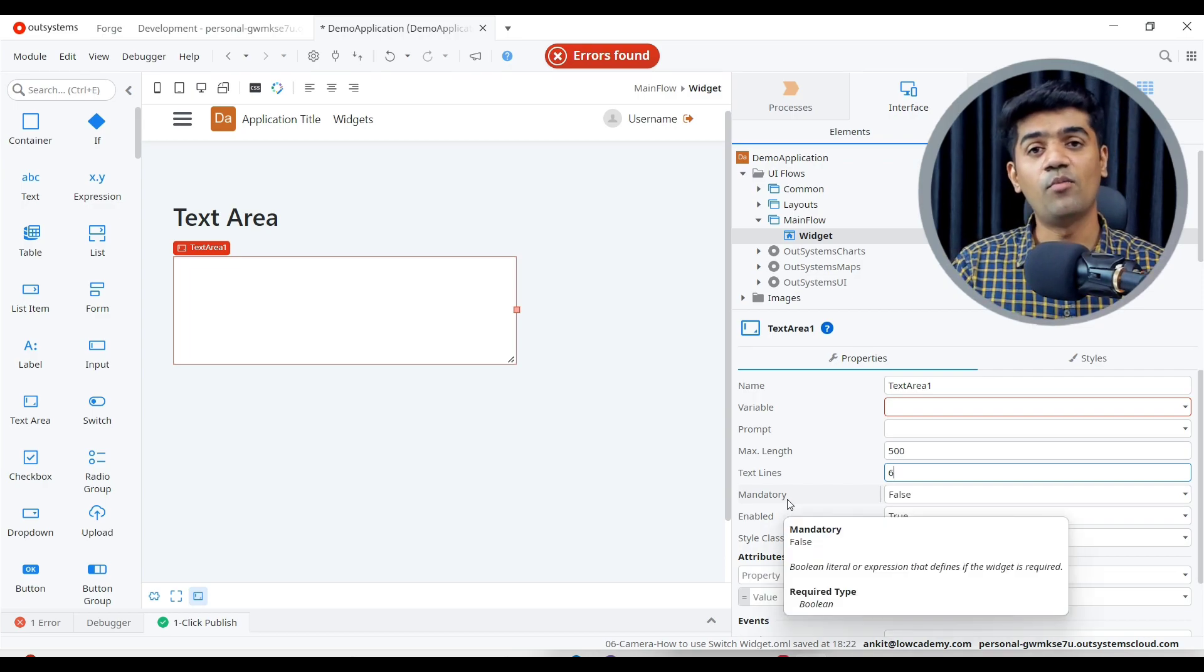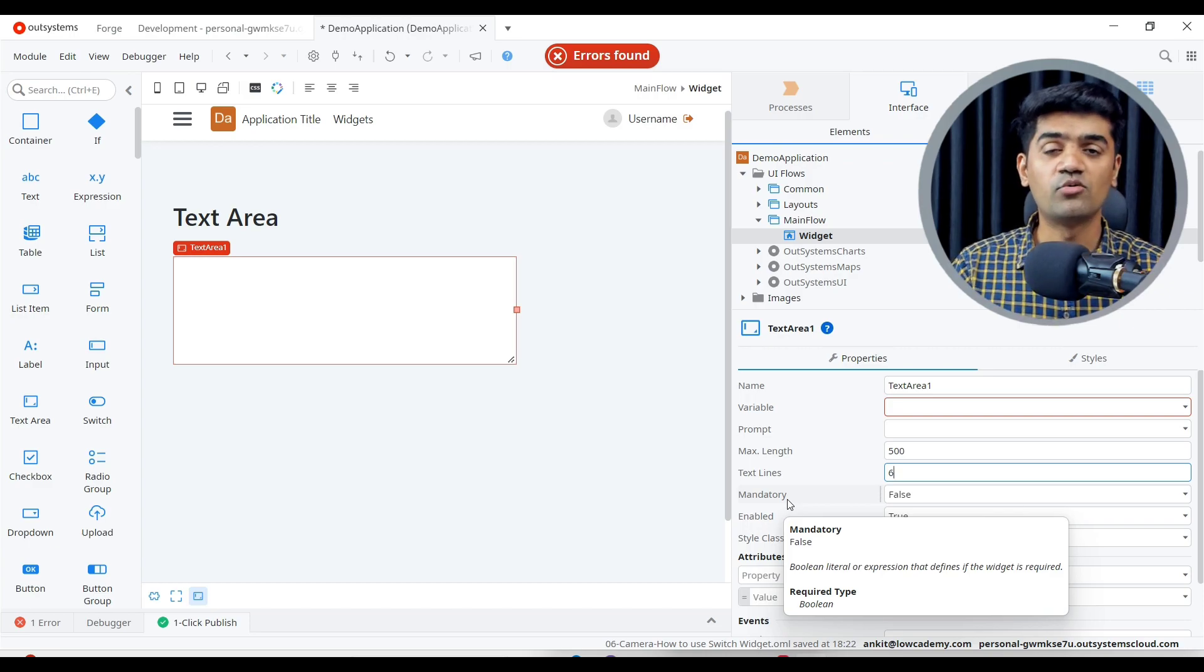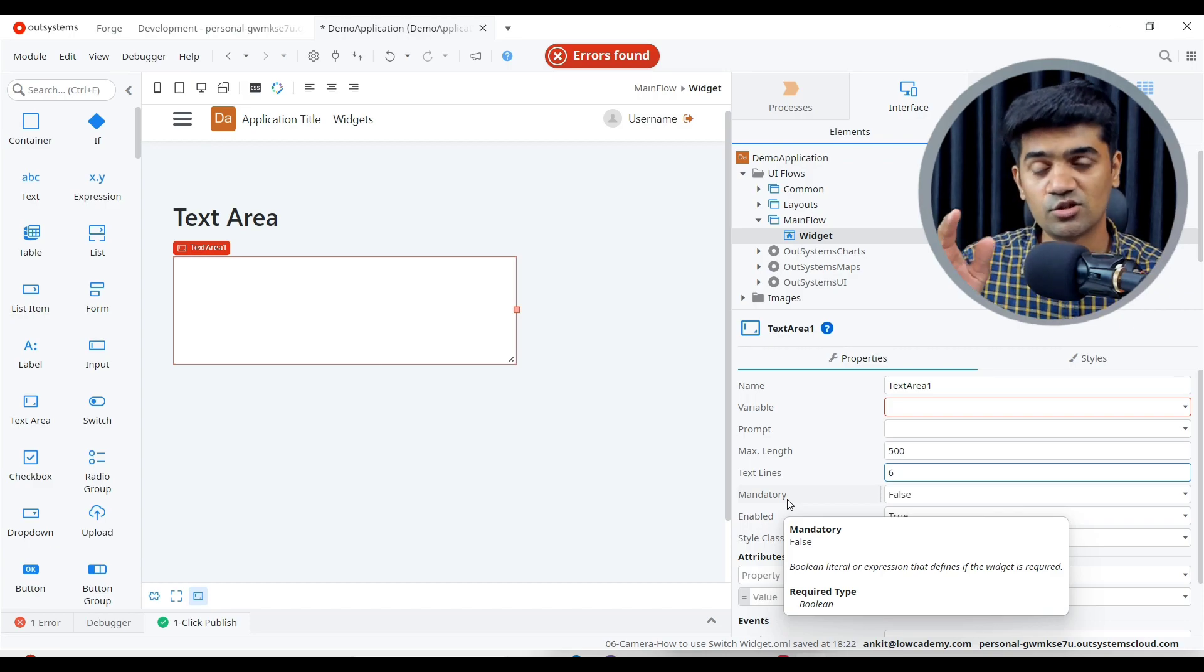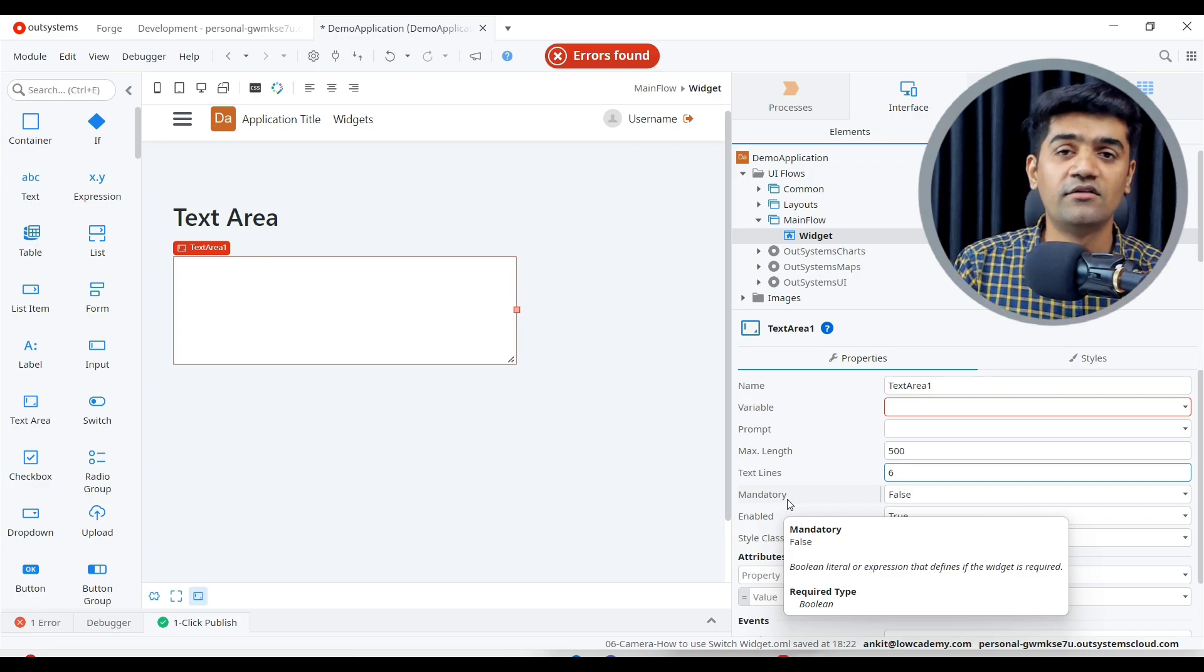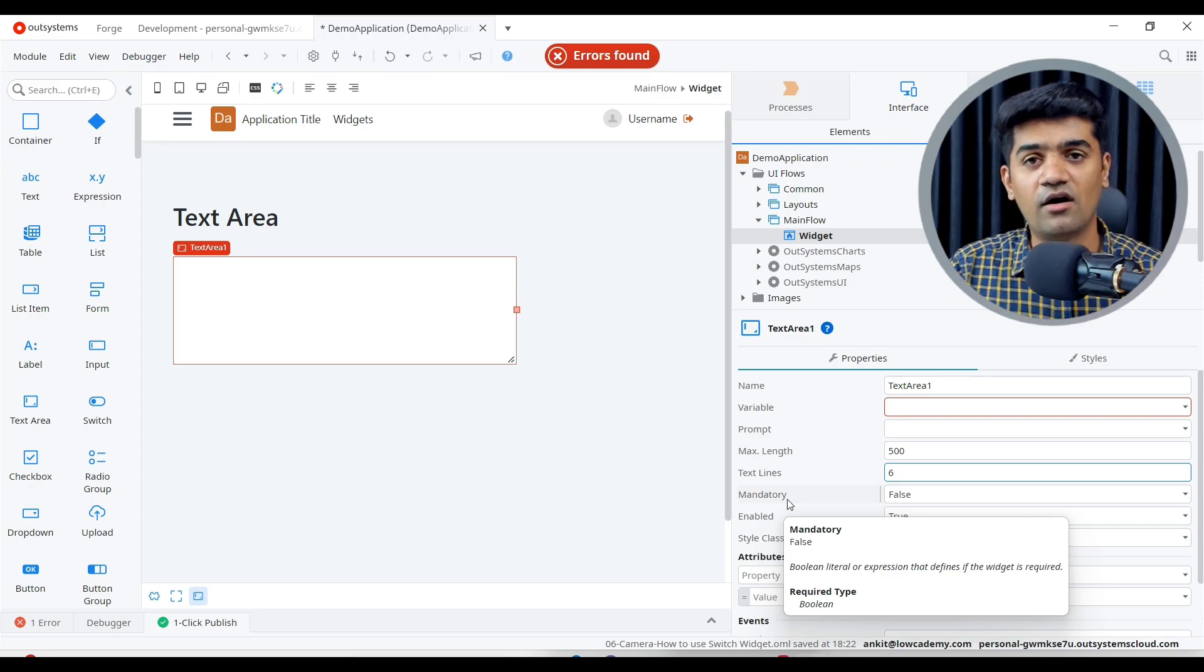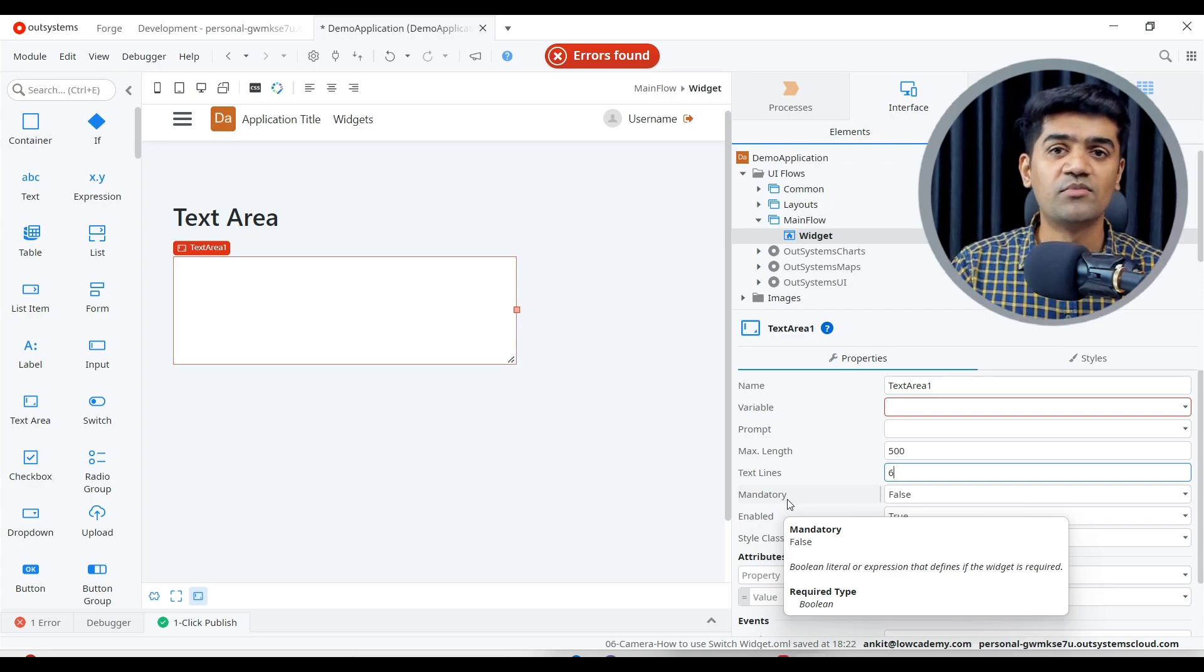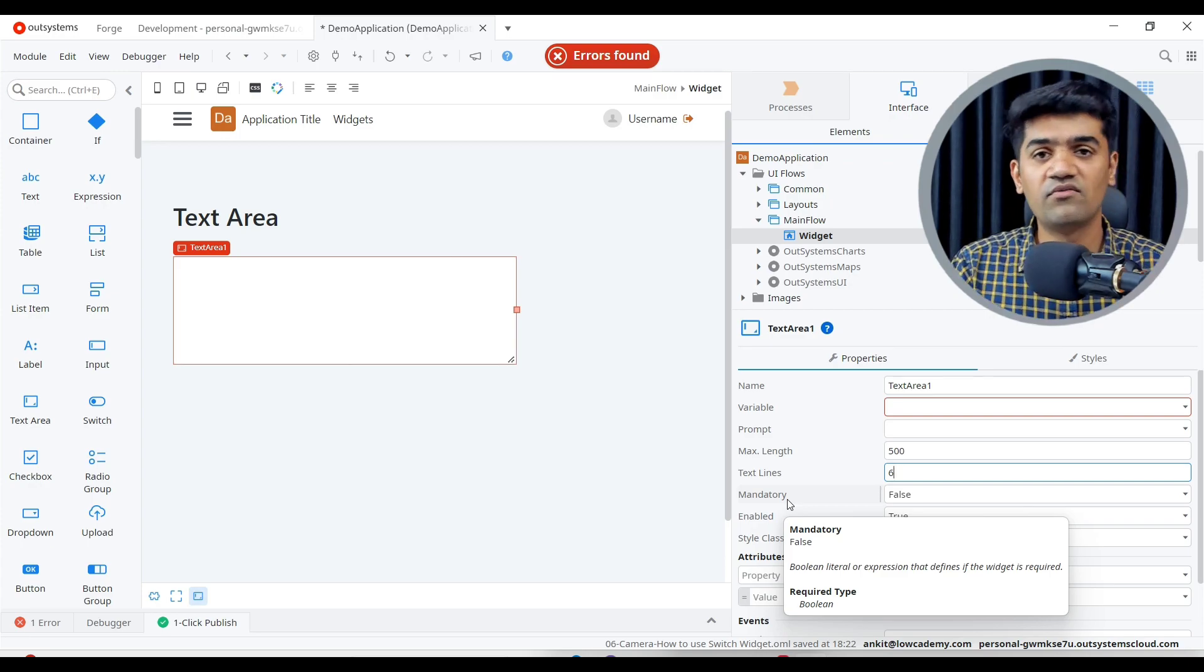Mandatory - if it is true then whenever we will use this in the form widget, automatically OutSystems will perform the validation. If user has not provided any text here, it will give a message to user that you cannot proceed with the form submission without filling the value here or without filling the text area.